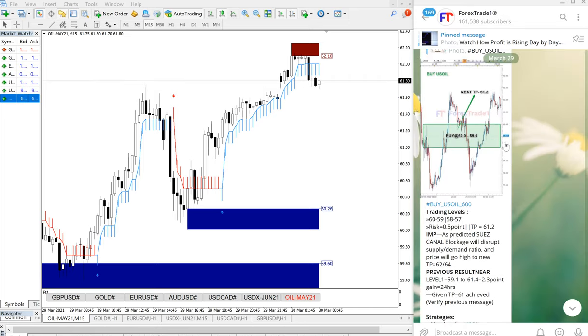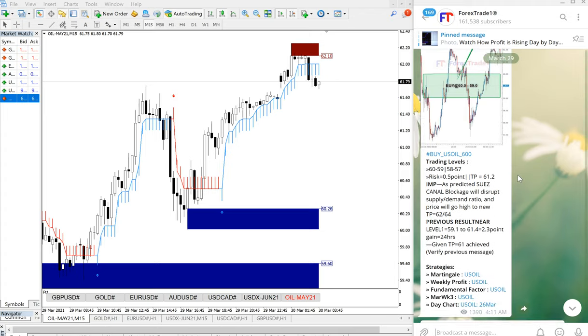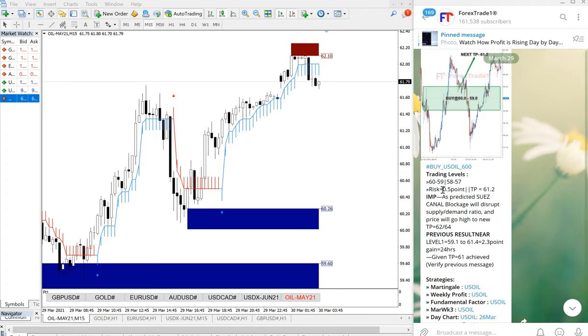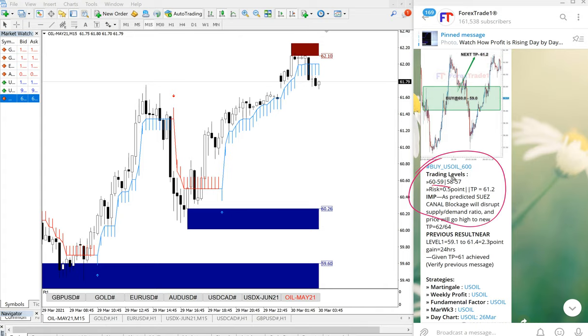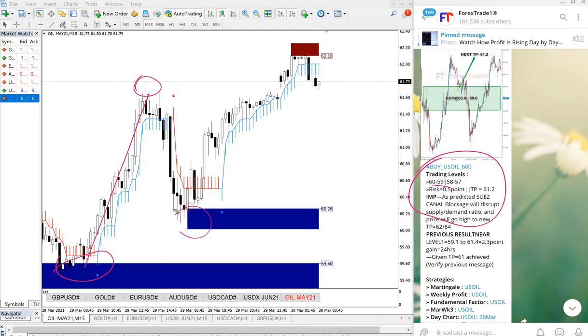You can see March 29 date here. This is the signal given by US Oil. This is the entry range given here, and US Oil performed twice from our given level. First entry is from here till here, and then second entry from here till here.